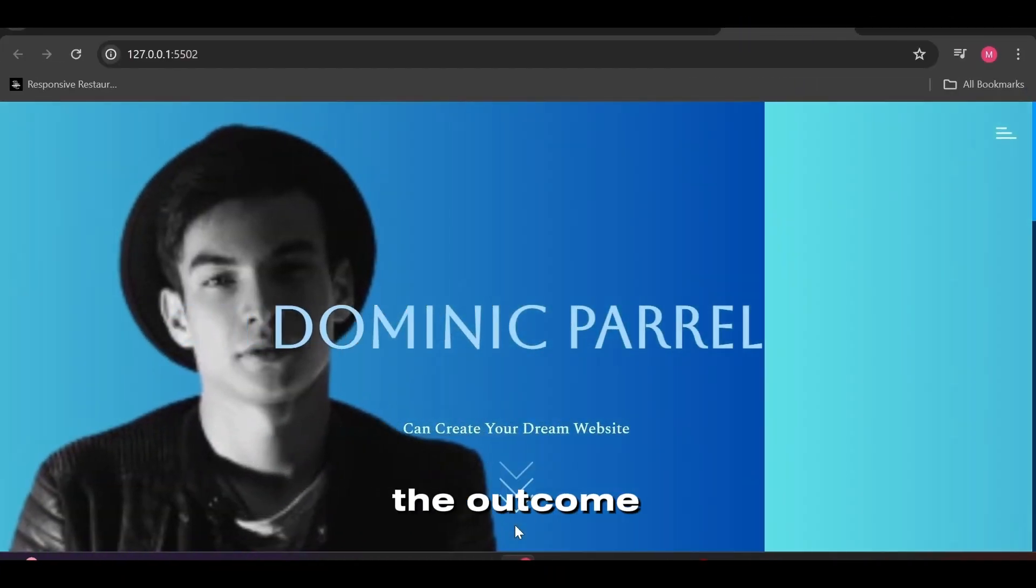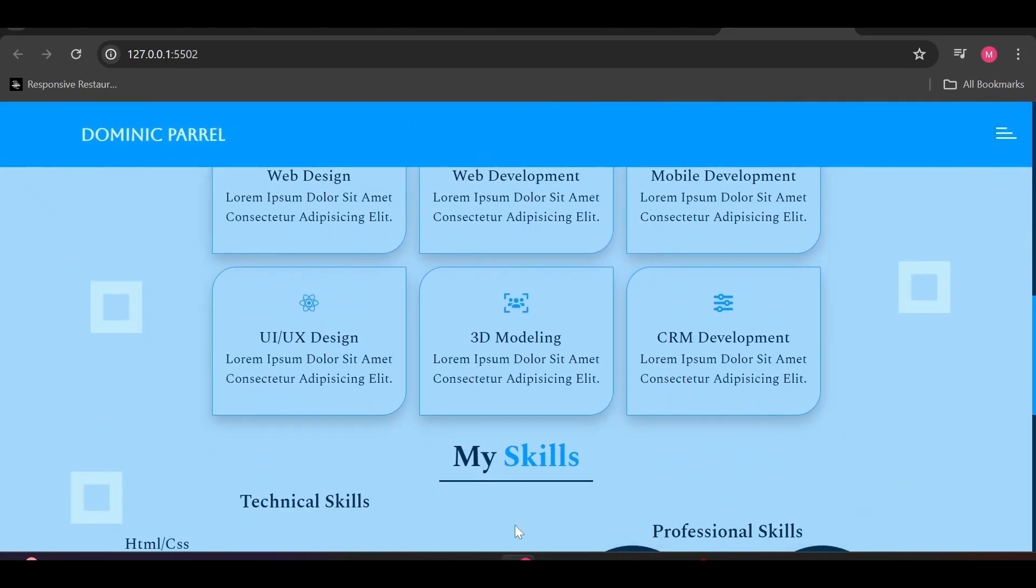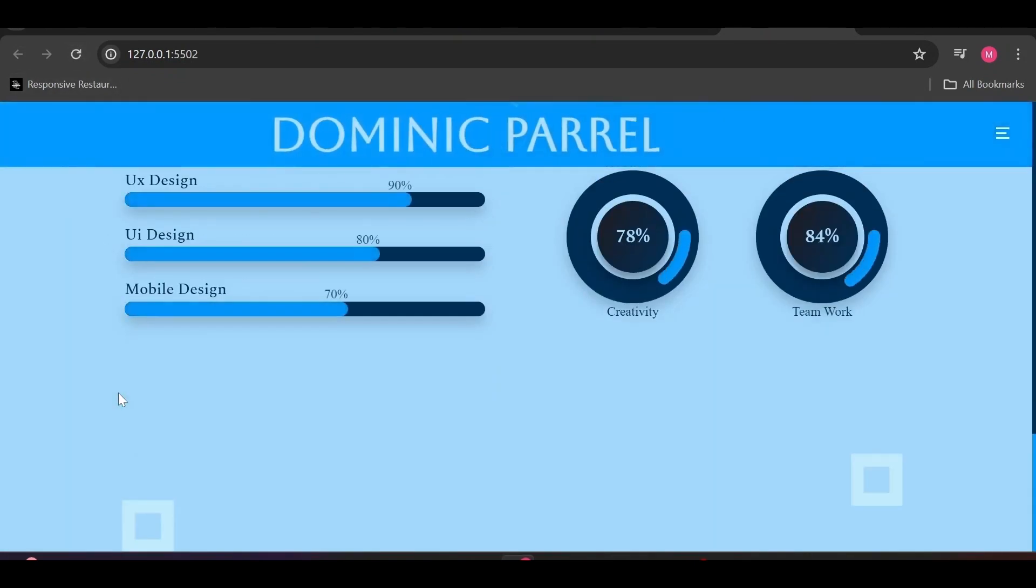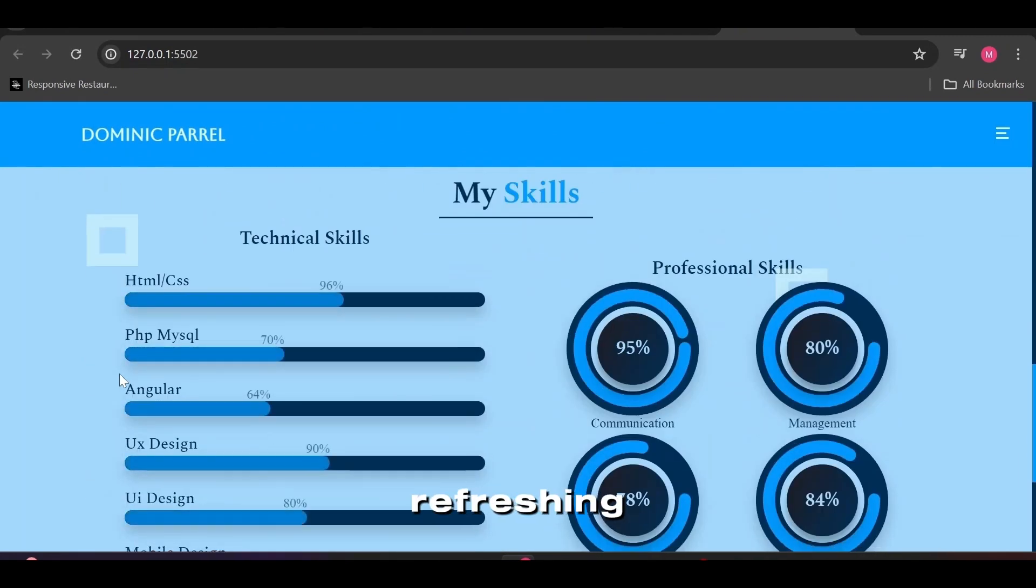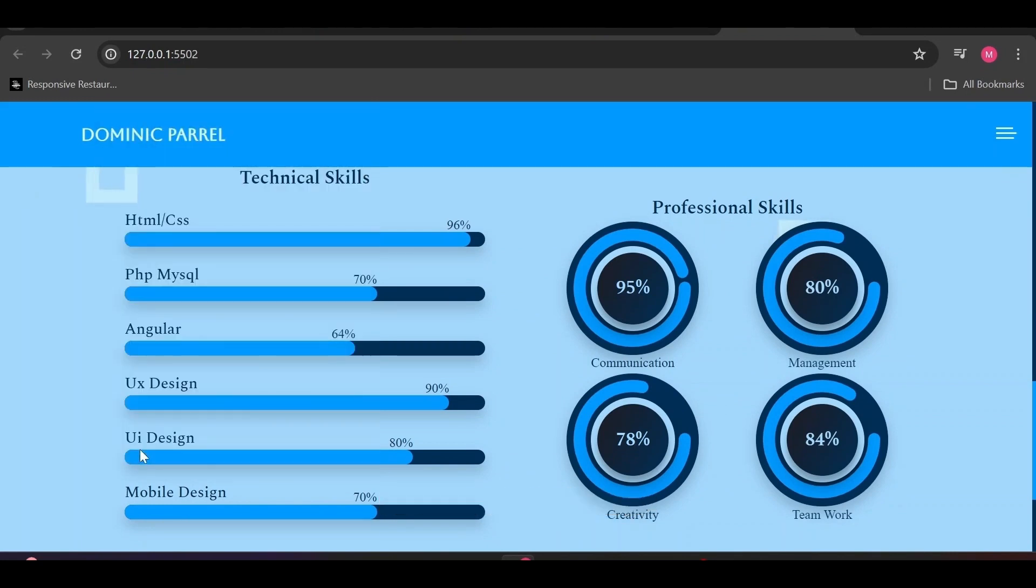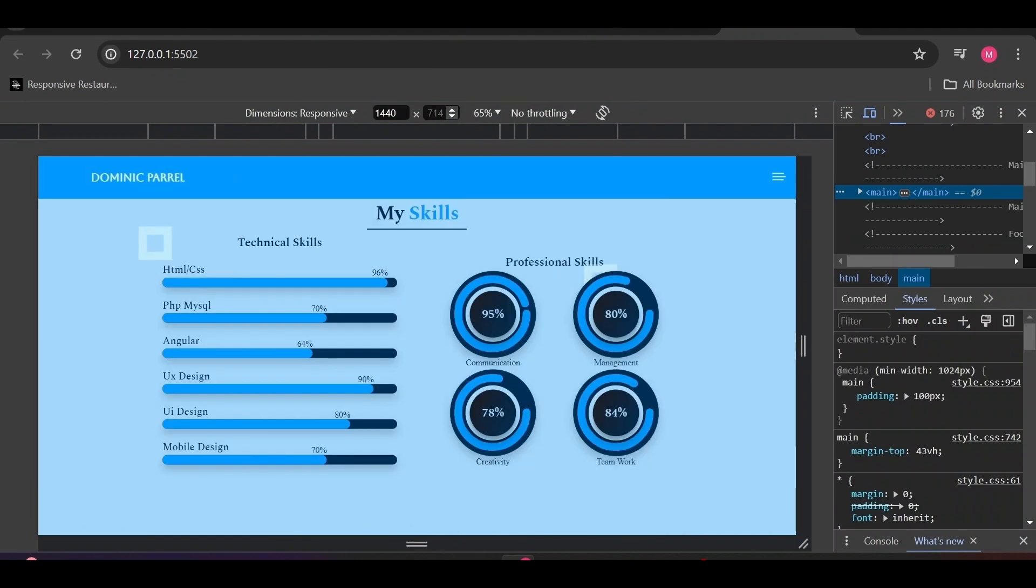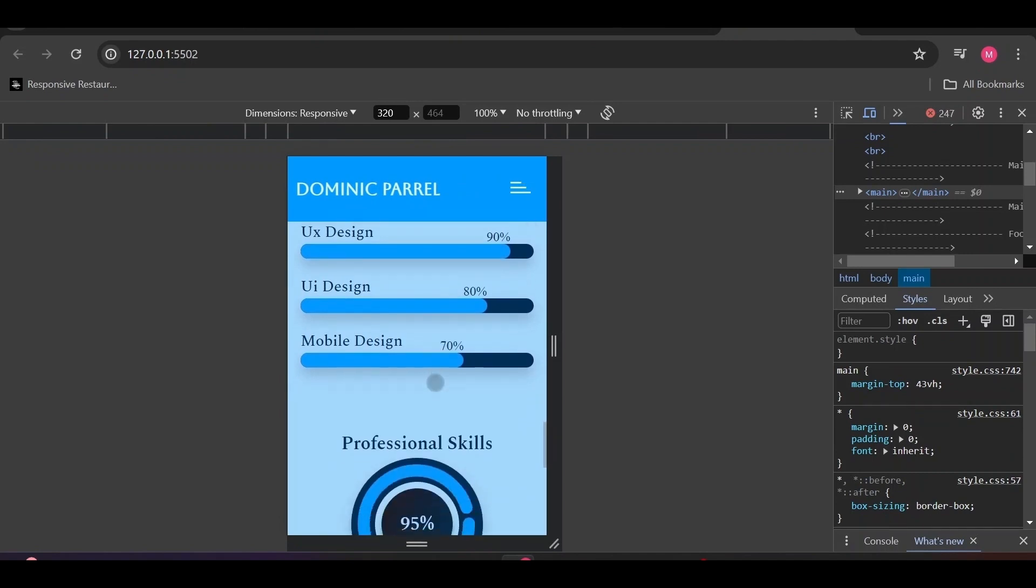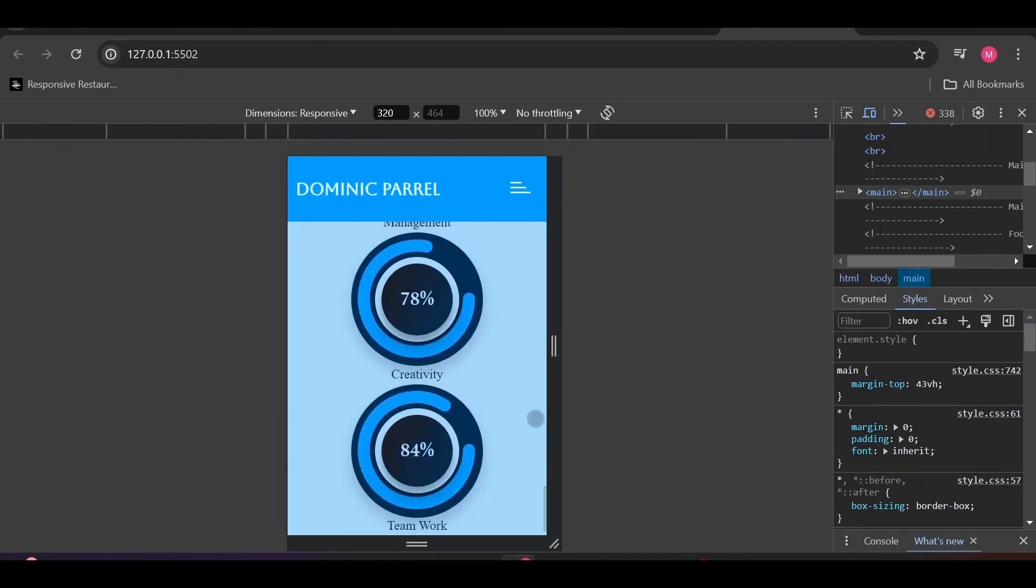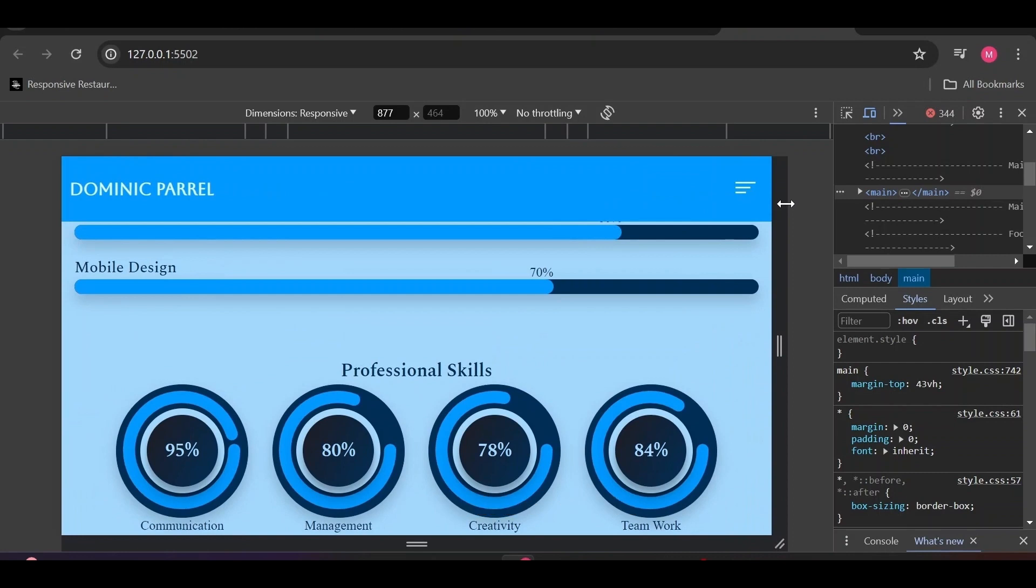Here comes the outcome of our hard work without speeding up the video. Looks good, right? I love to keep refreshing the page just to see the bars fill up. But now we gotta see it on different screen sizes to see how cute it looks. By the way, in the next video, we will deal with portfolio section and its image gallery.